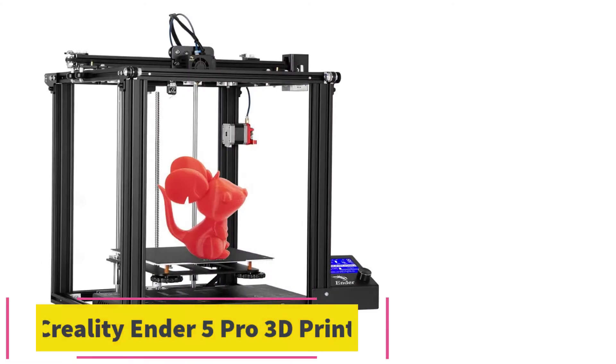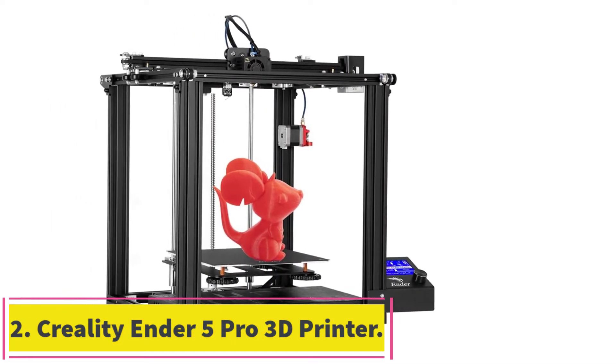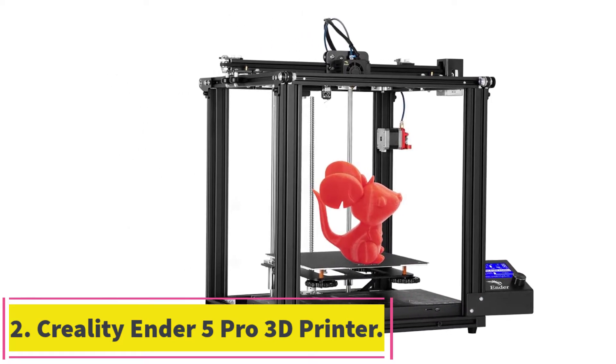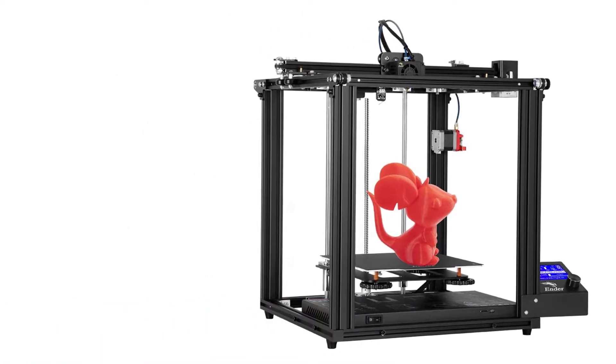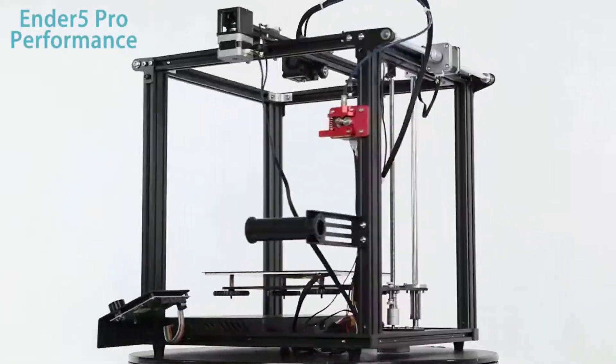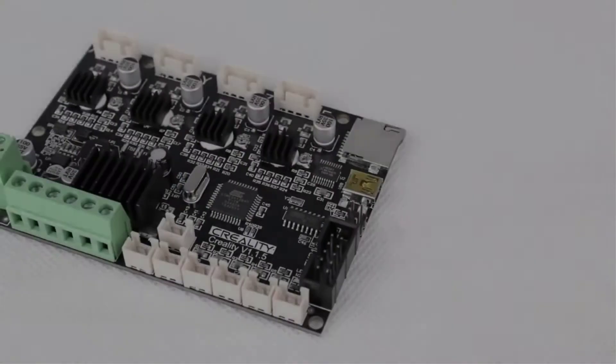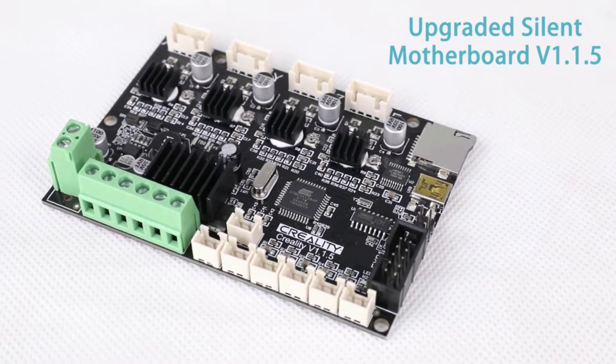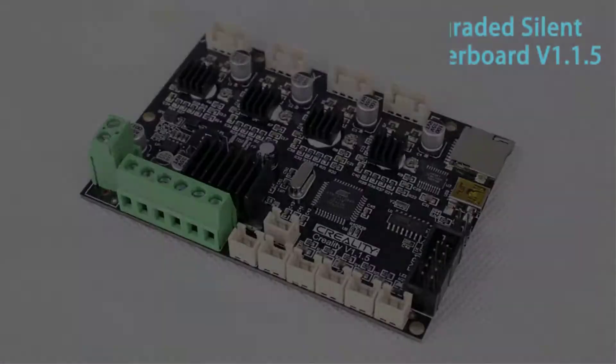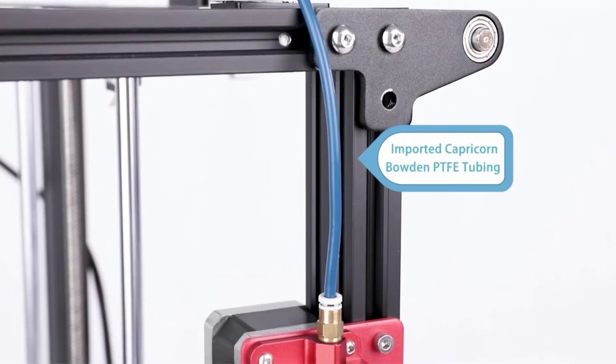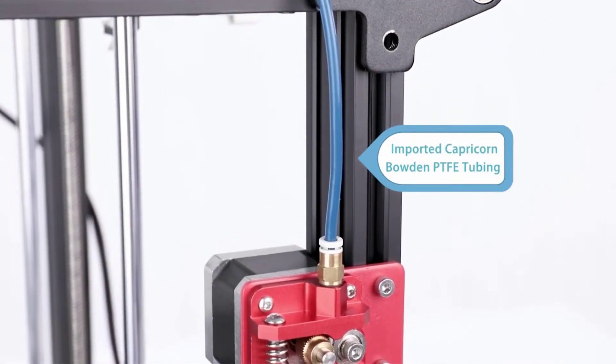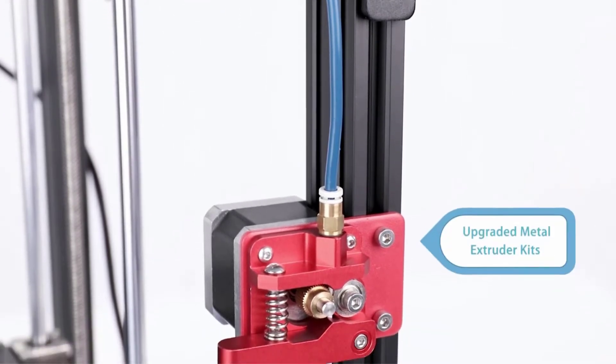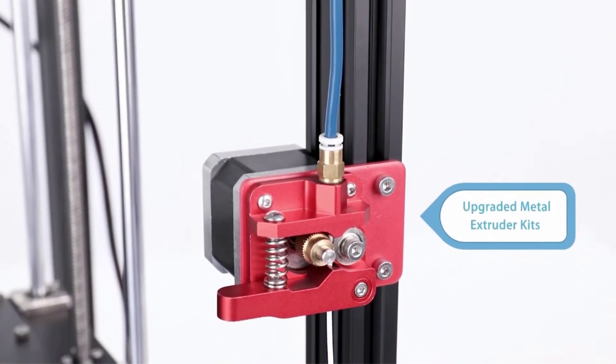At Number 2. Creality Ender 5 Pro 3D Printer. The Ender 5 Pro is a great choice for beginner and intermediate creators alike. This printer offers a number of advanced features, such as Creality's metal extruder kit. This pushes filament through the extruder with more pressure, leading to higher performance and more accurate layer formation at high print speeds.